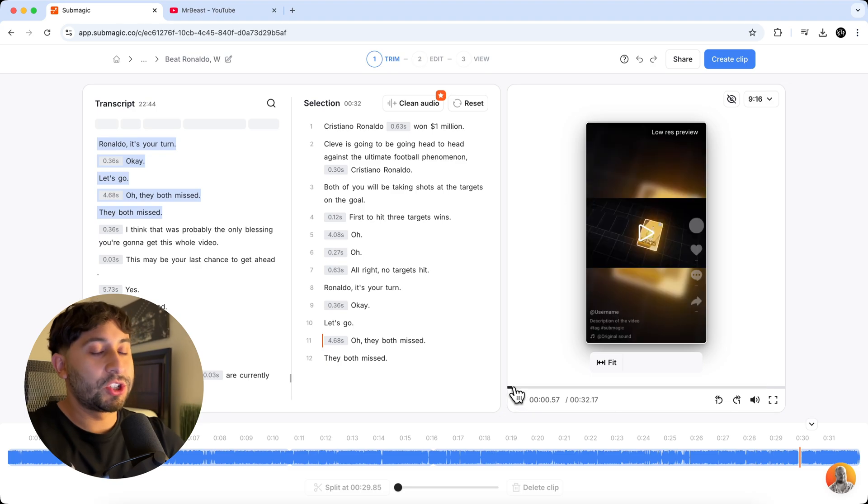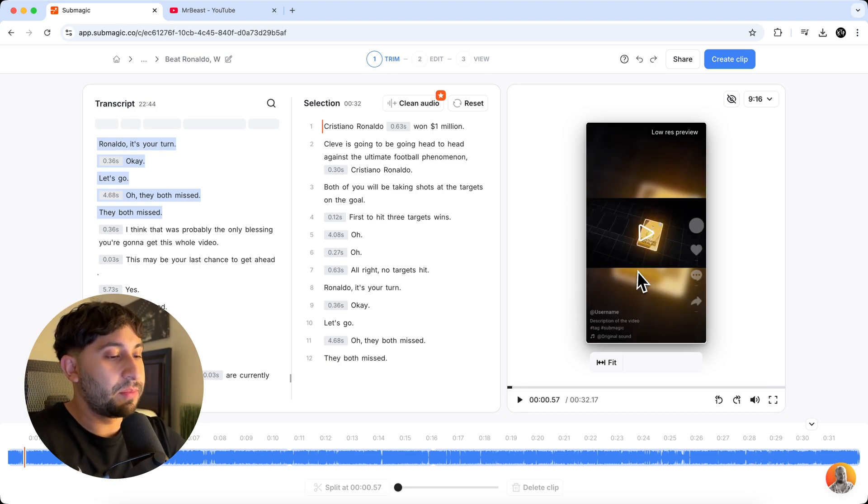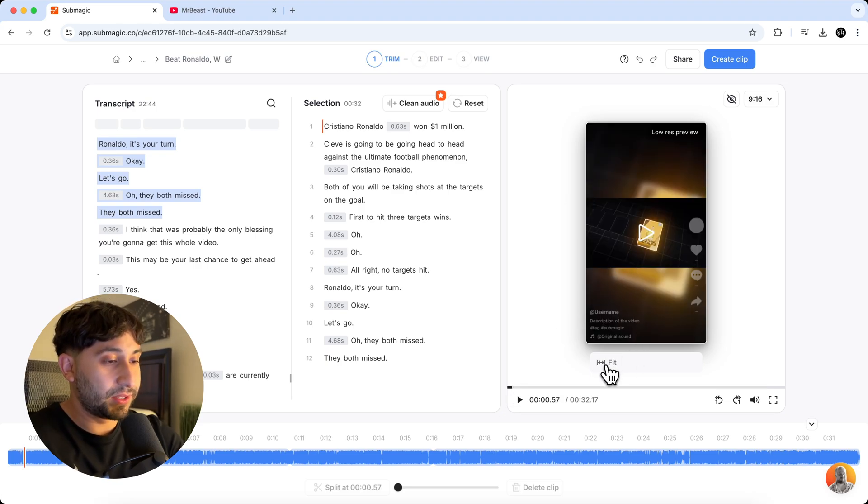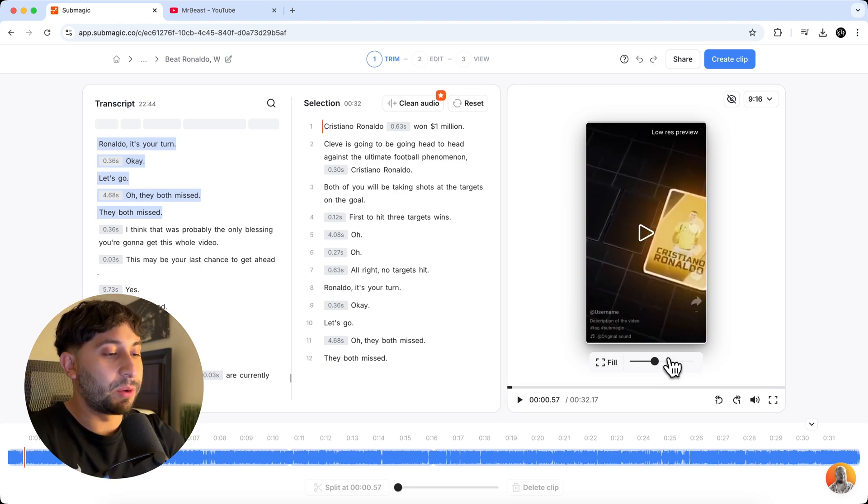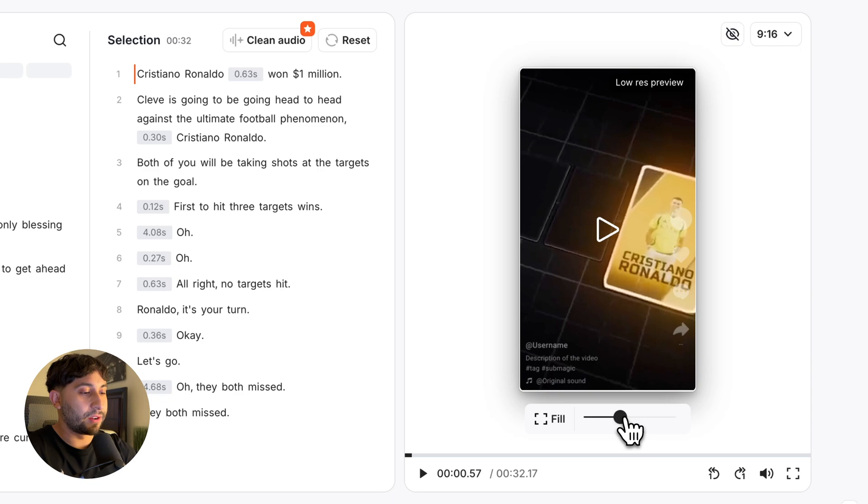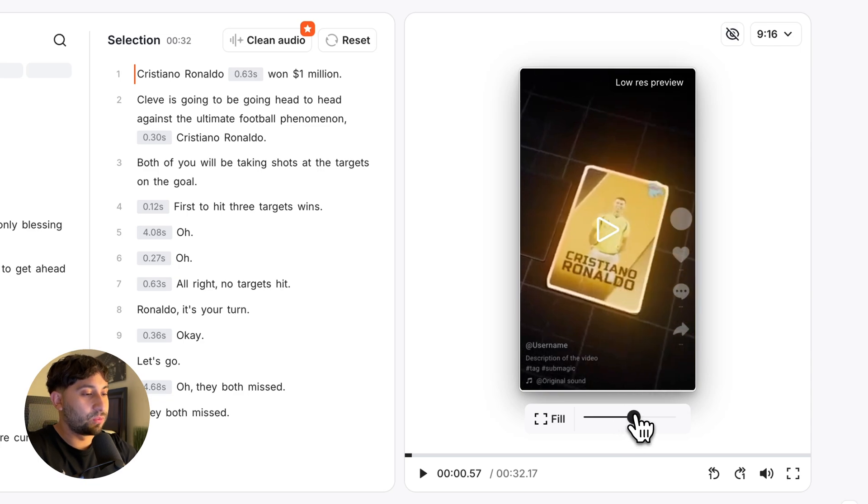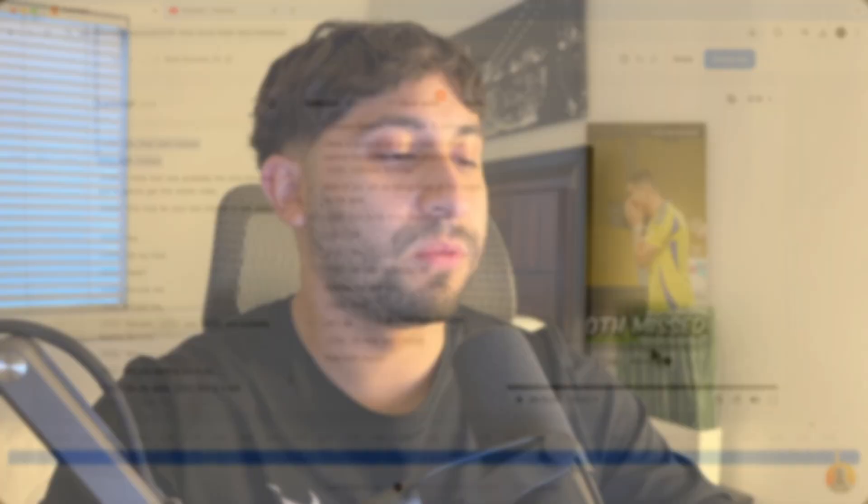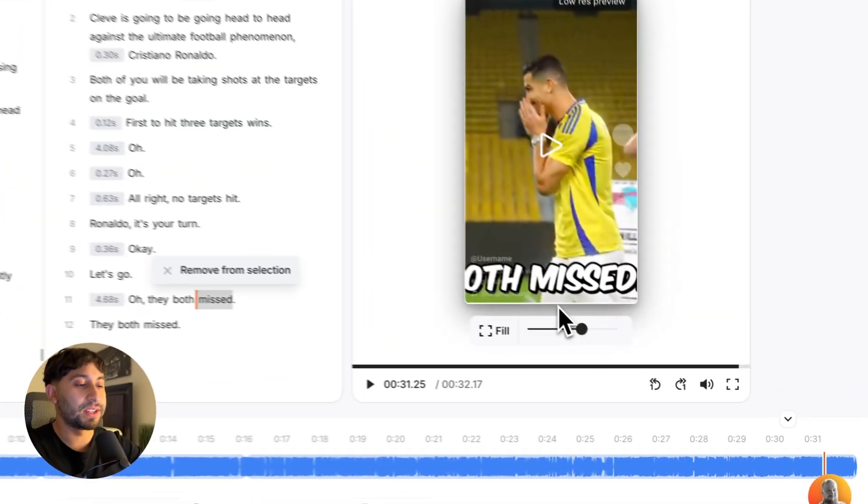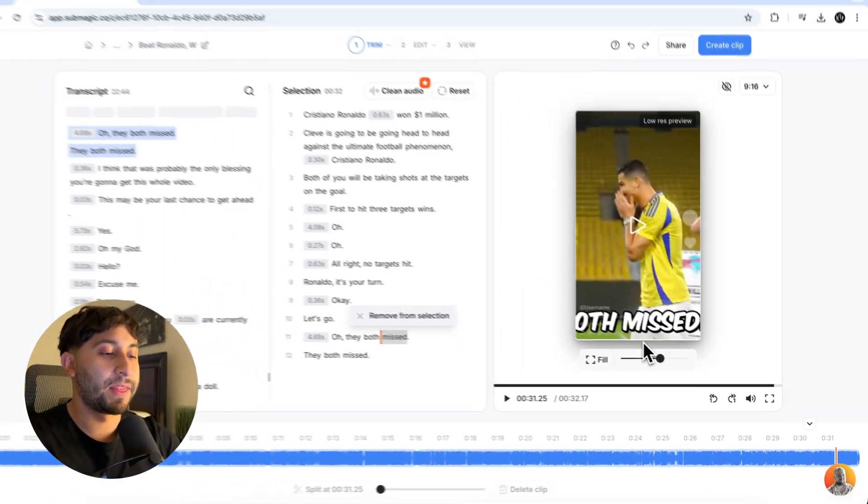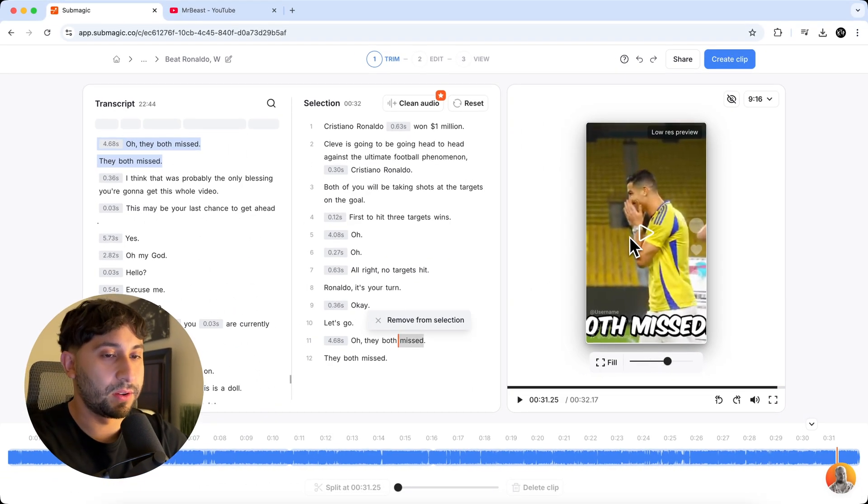I think we're happy with the way this looks so far. But now we're going to change the framing of this. So I'm going to make this scene fit. So now we can move the slider over right here, which is where exactly where I want it. So Mr. Beast actually added text to this video. So that's why you see where it says both missed. That's not part of the sub magic captions.